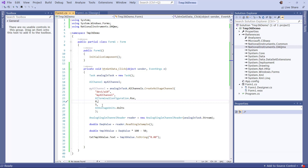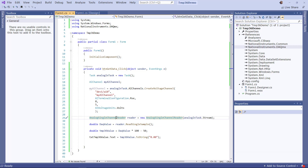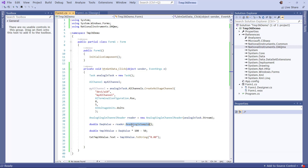We set the minimum value to 0 volts and the maximum value to 5 volts, and we set the units accordingly. So the readings from the DAQ will be between 0 and 5 volts. Then we use an AnalogSingleChannelReader to read a single sample from the DAQ. We define a variable called 'reader', and this reader has a ReadSingleSample method that we use to read a single voltage value from the DAQ on the analog input channel.